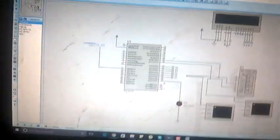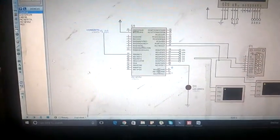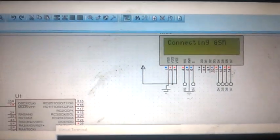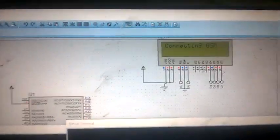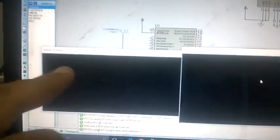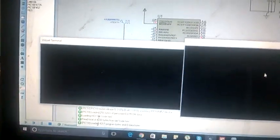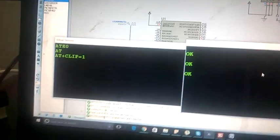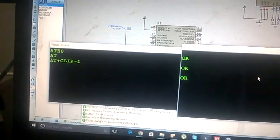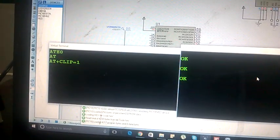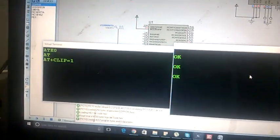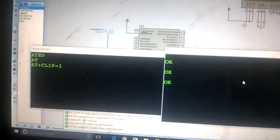Now I am running the simulation. As soon as I run the simulation, it is showing connecting GSM and we will start receiving AT commands here. As you can see, it's sending this command and receiving okay from the GSM module. We sent AT+CLIP=1 to get the mobile number from the GSM module.